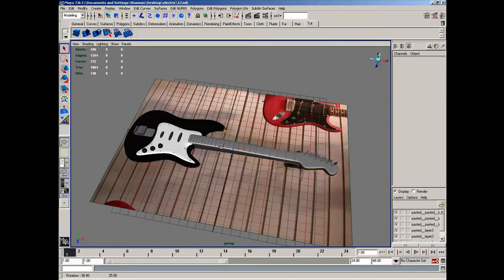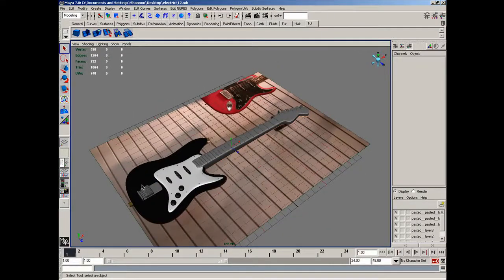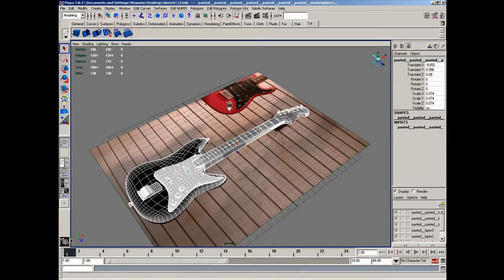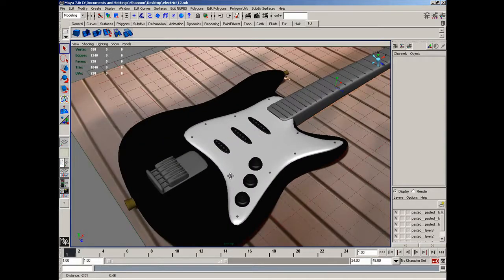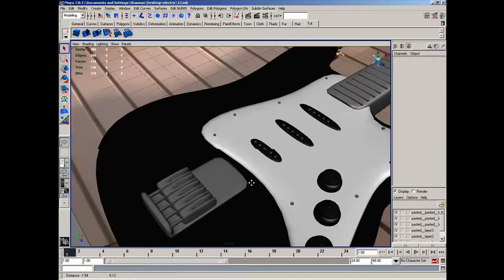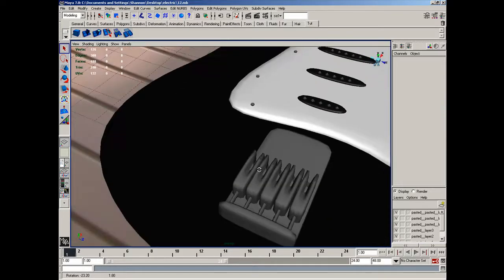In this tutorial, we're going to finish up our guitar by creating the strings. First thing I'd like to do is select everything and make sure that it's on the first subdivision possible so everything loads quickly. It's not going to be as smooth, but that's alright.